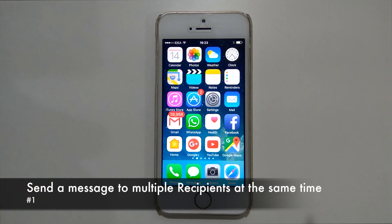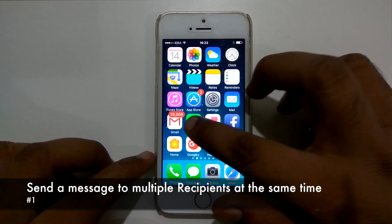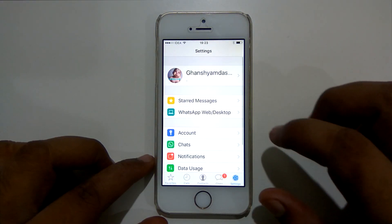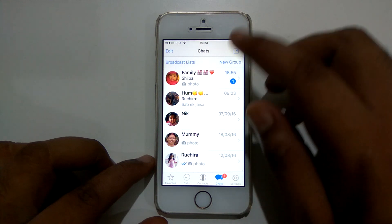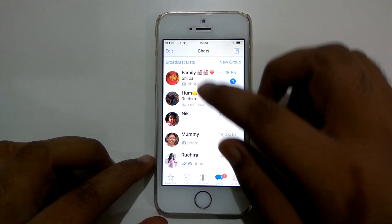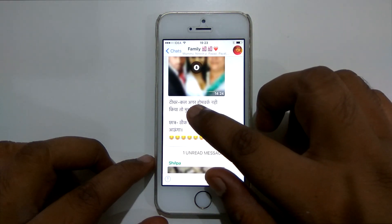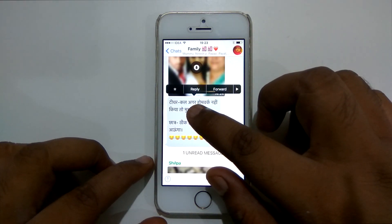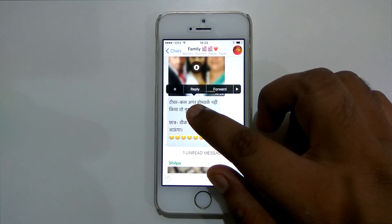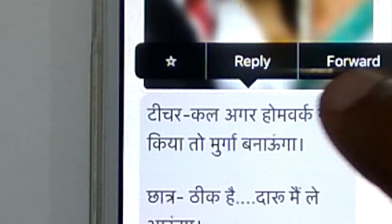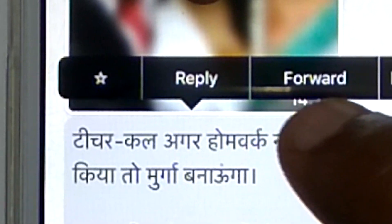So friends, in order to send a message, photo or video to multiple recipients, first I will open WhatsApp, go to chats and from there just select any message — for example this one. Click on forward; you can see the forward option appearing here.